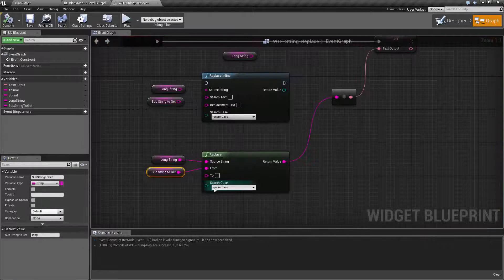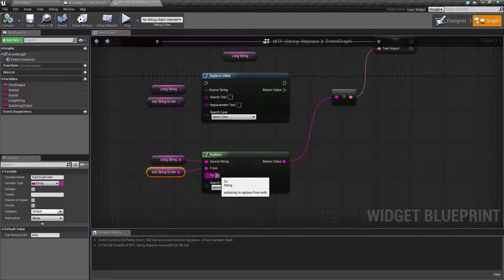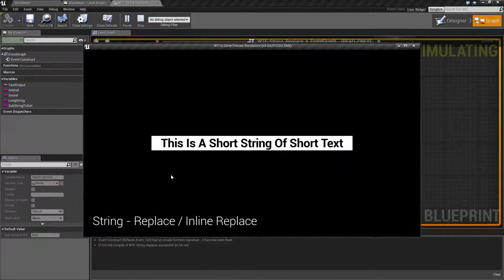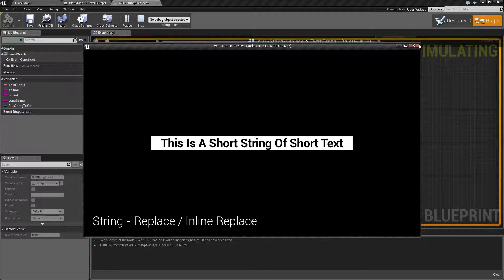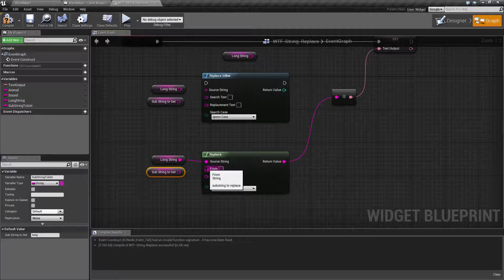Now let's say we want it to be something else. Let's say we wanted to say short. Well, we type in short, we hit play. Now we have this is a short string of short text. So that's it. That's all you have to do.